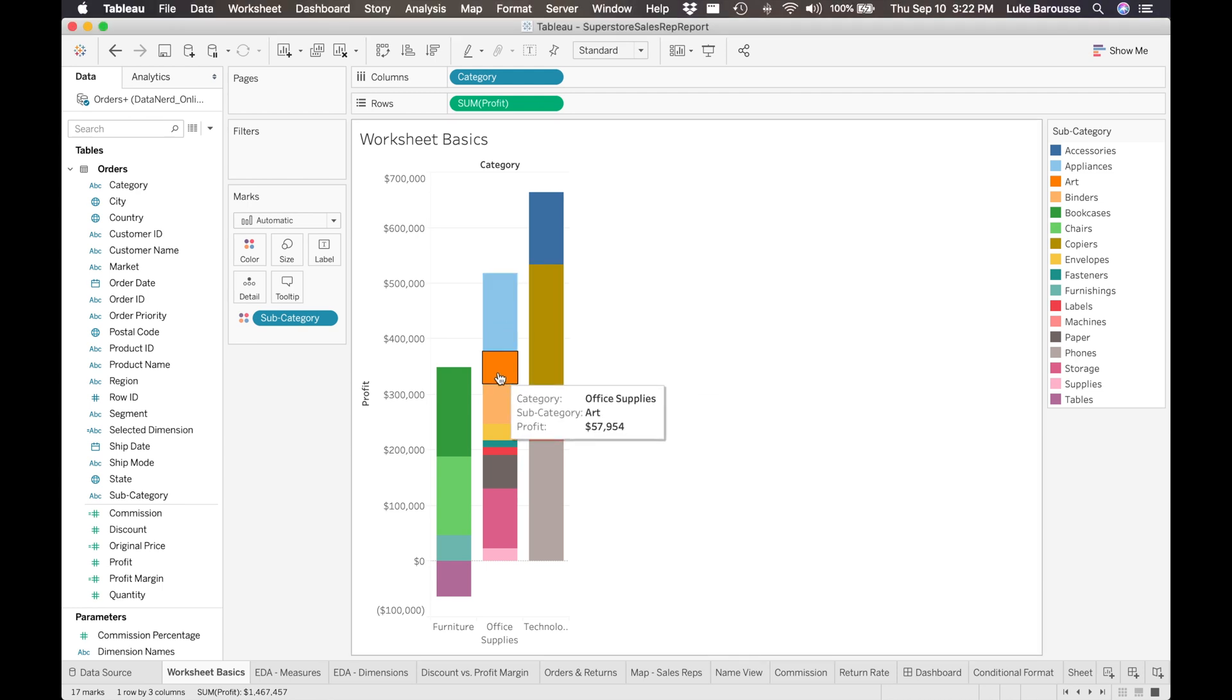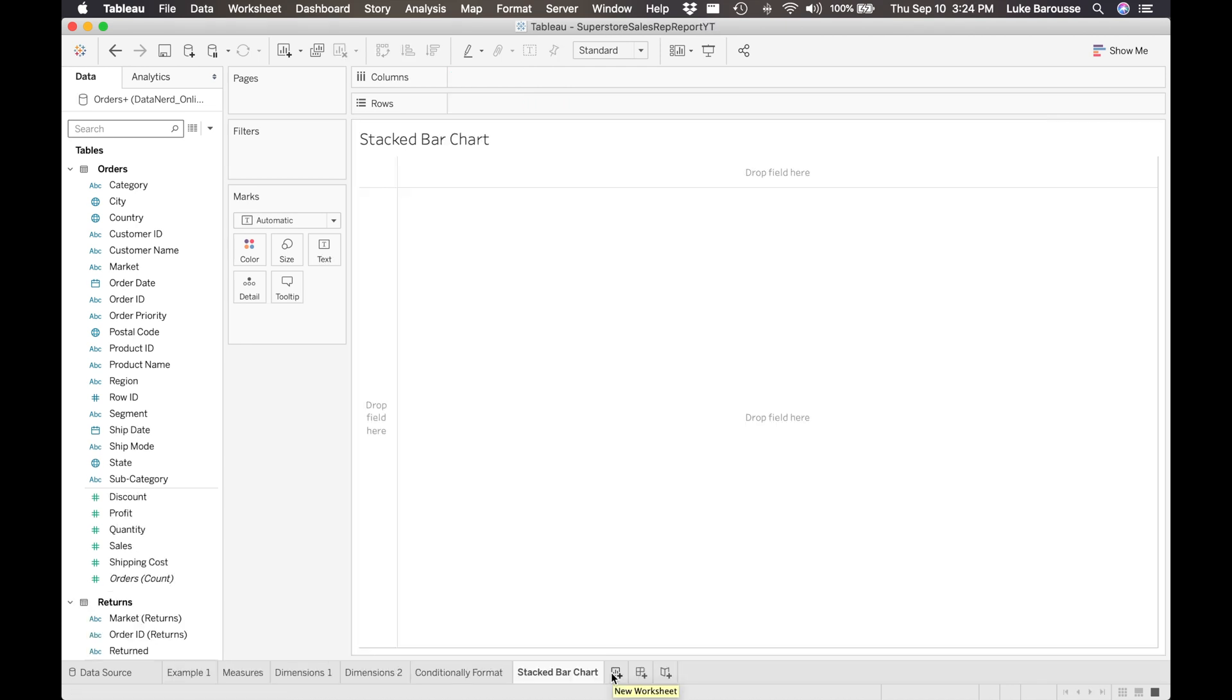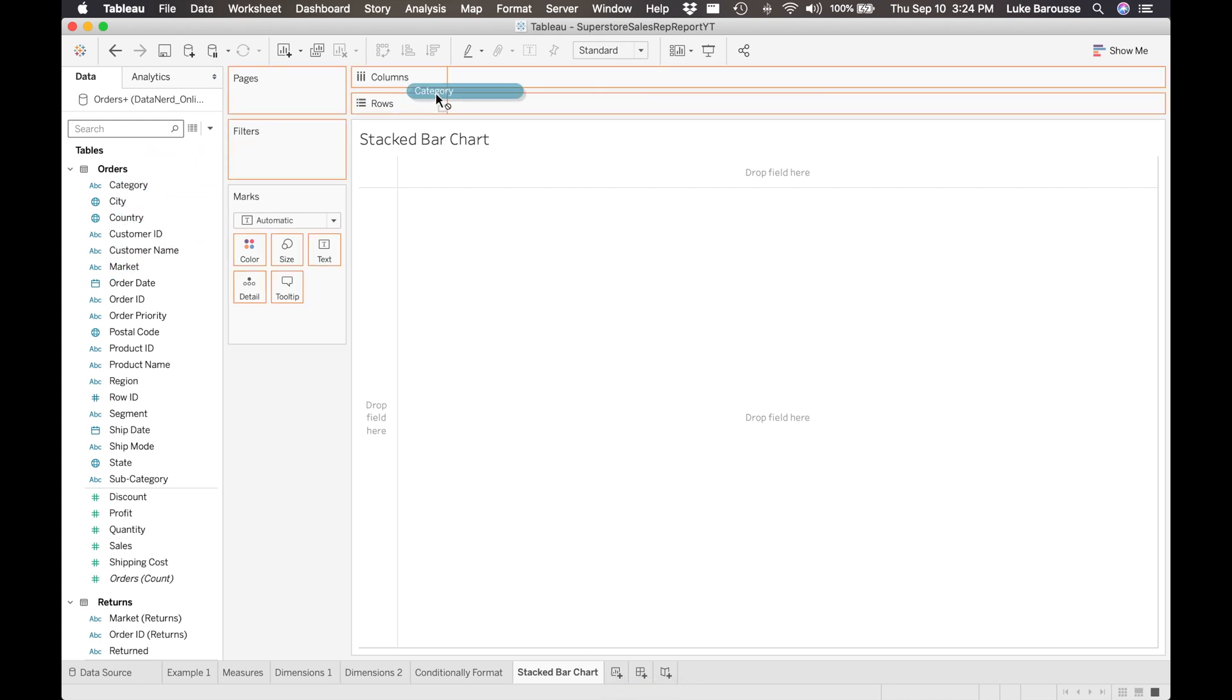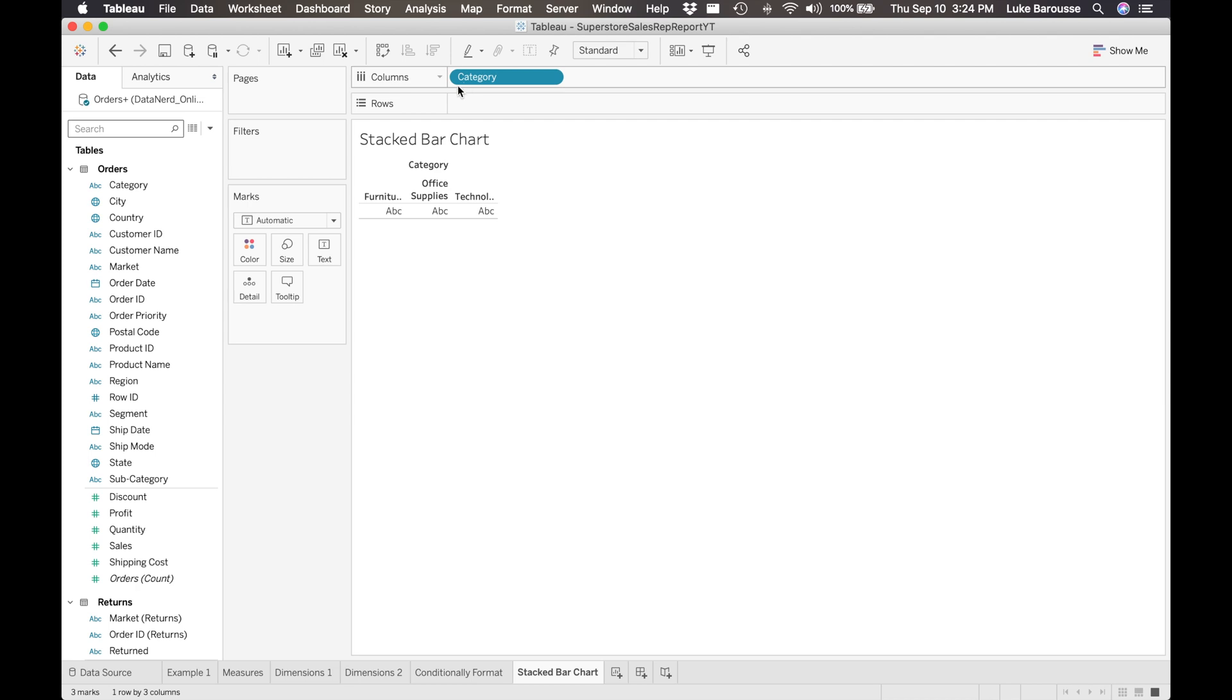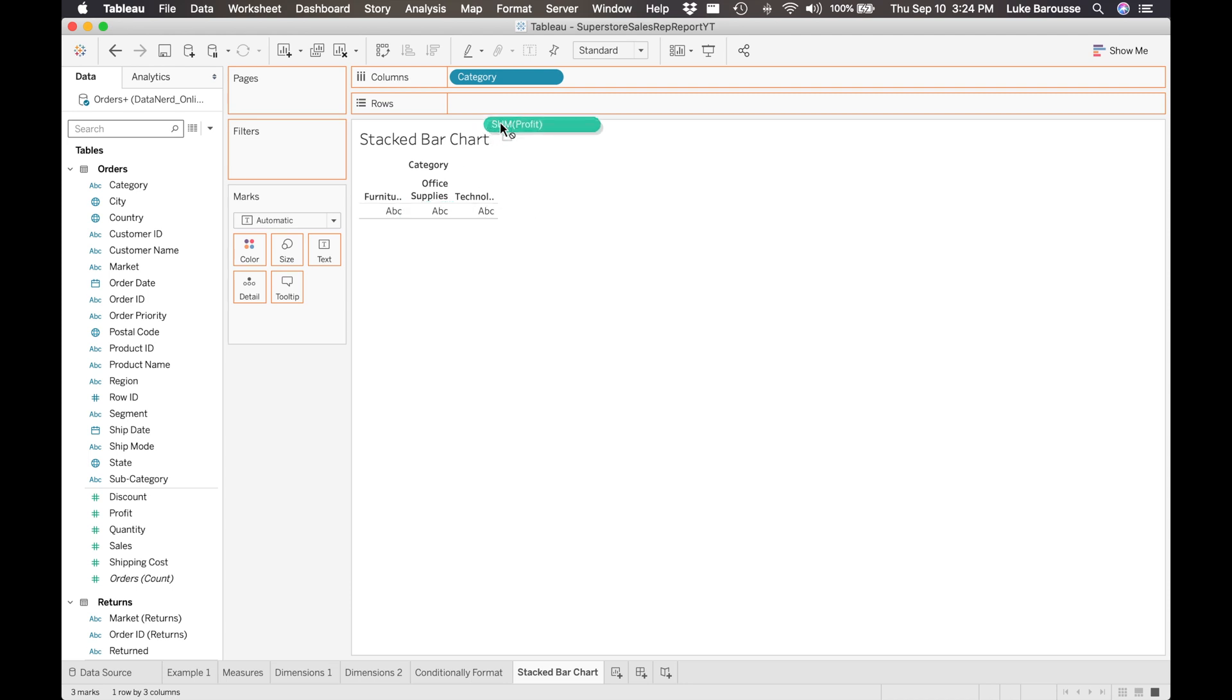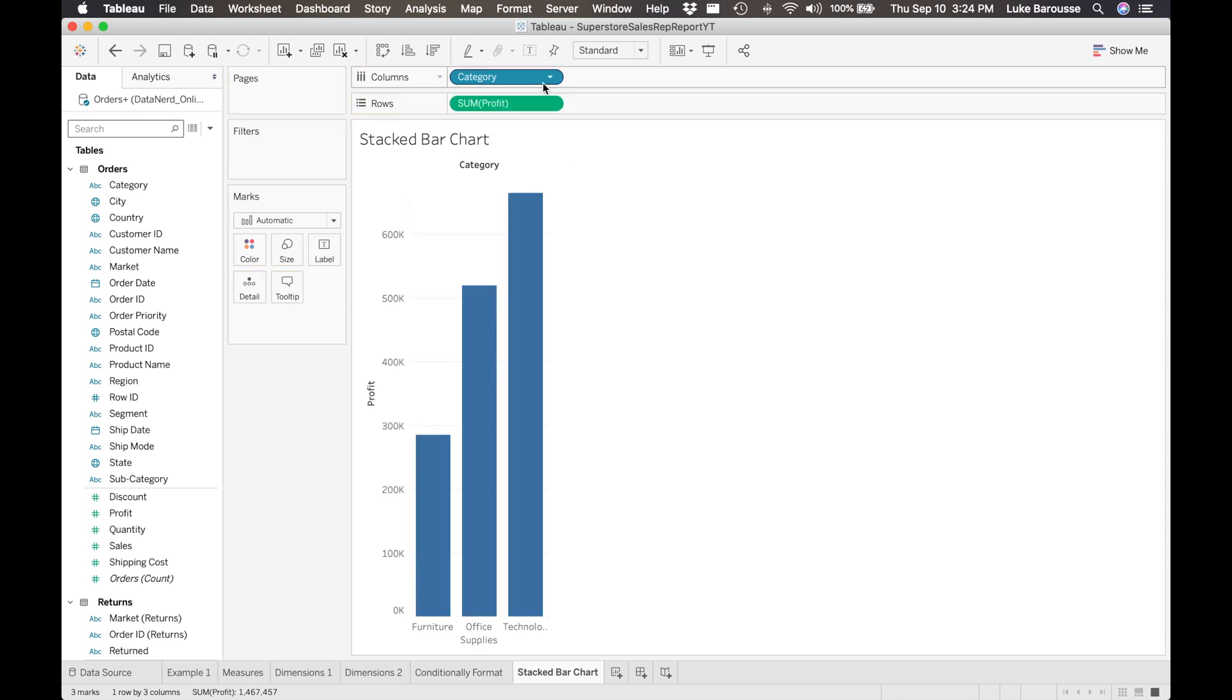To begin, we're going to start with a new worksheet. From there, I'm going to grab the category and throw it into the columns. Next thing I'm going to do is take the profit and throw this into the rows card. This is what I typically do - I always start by just throwing it into the column and rows cards.